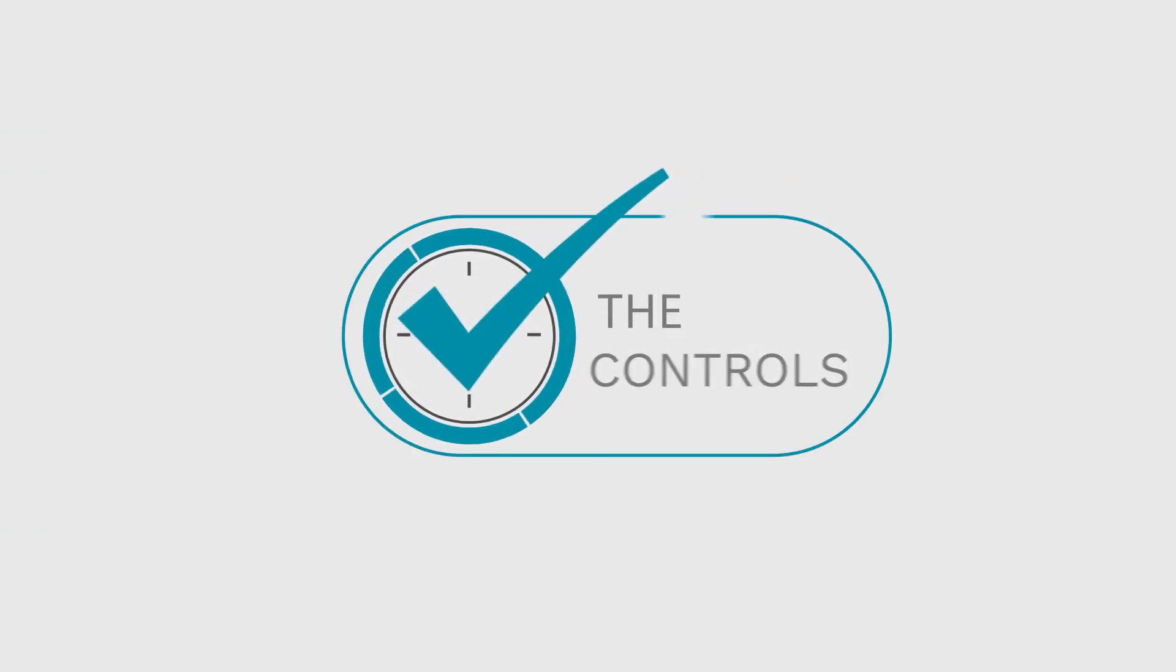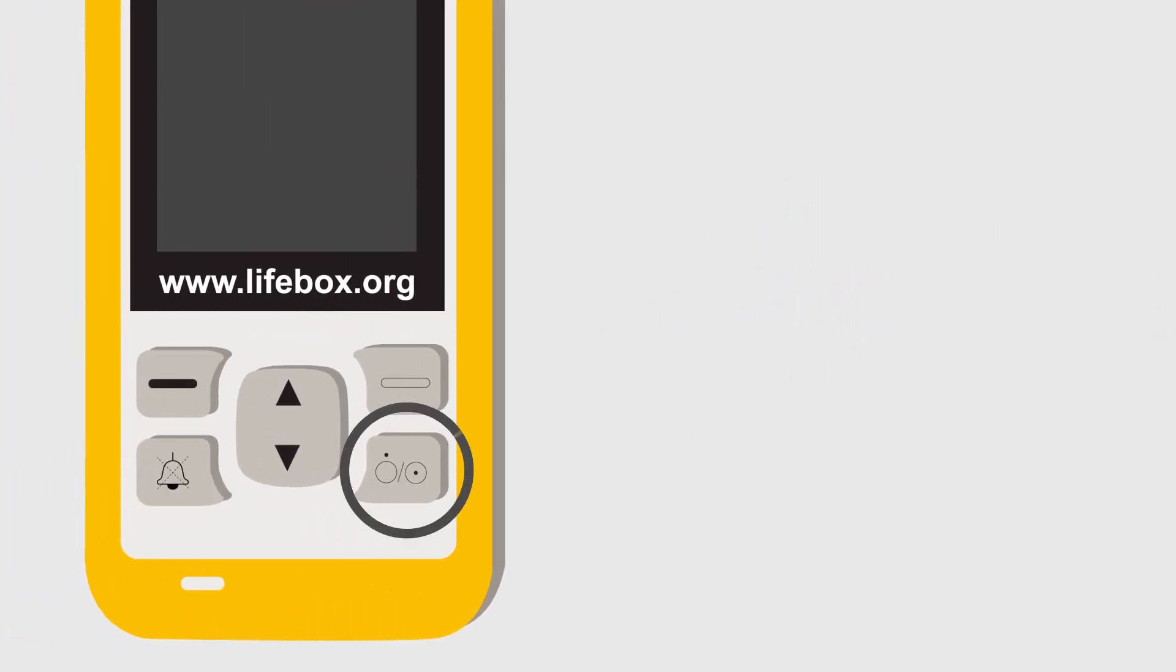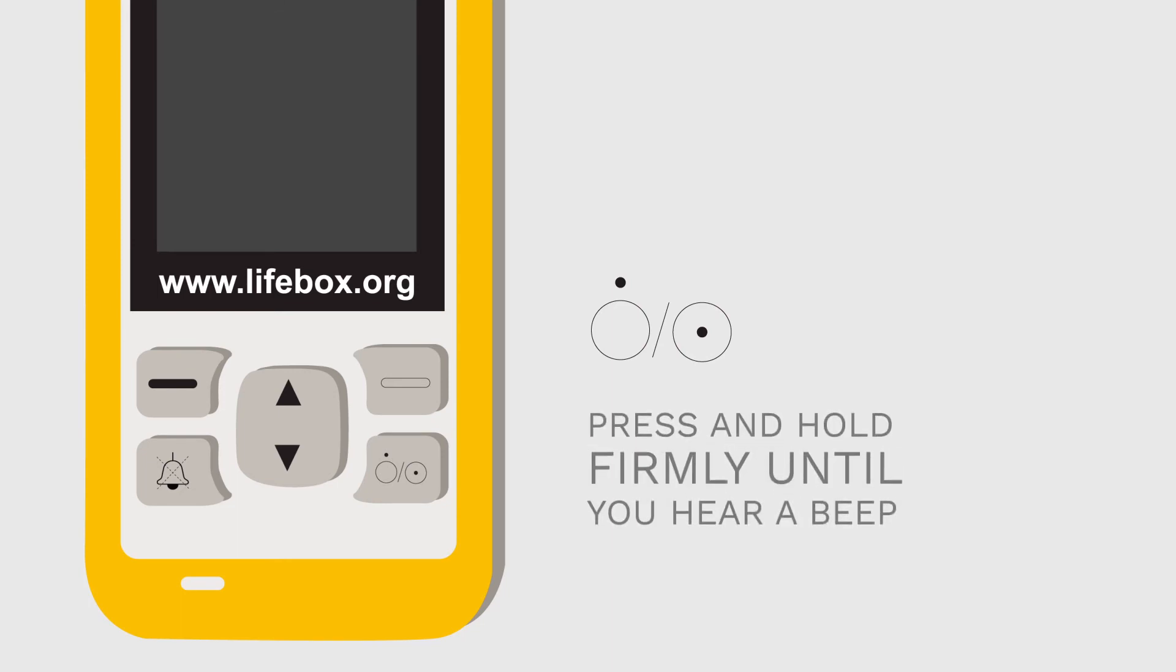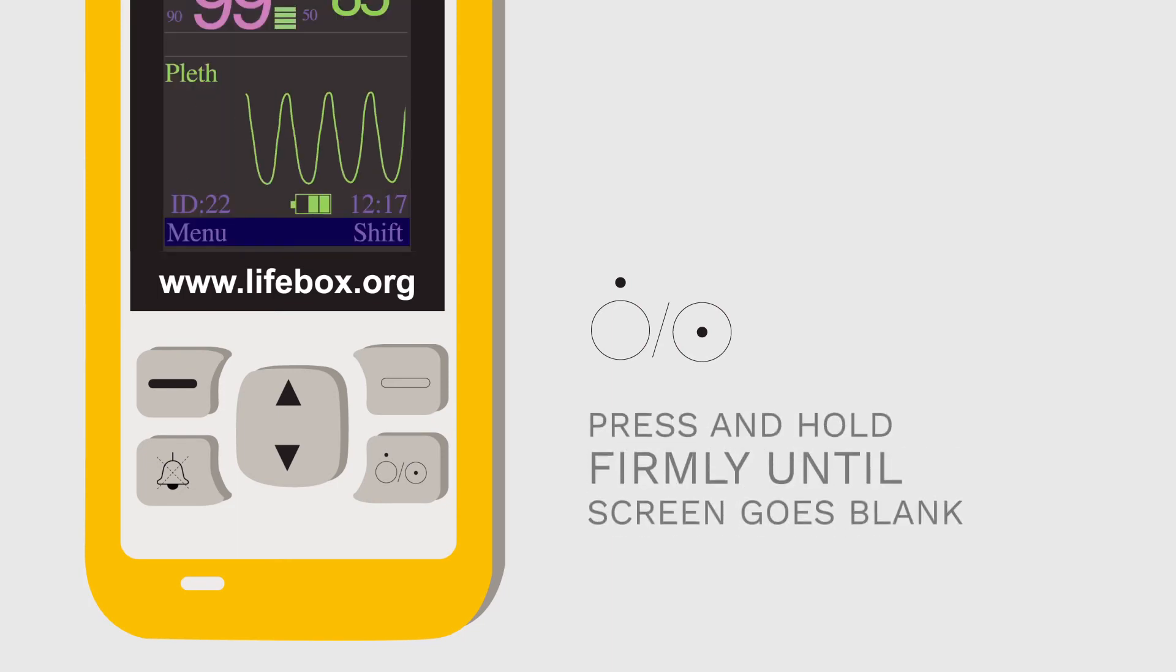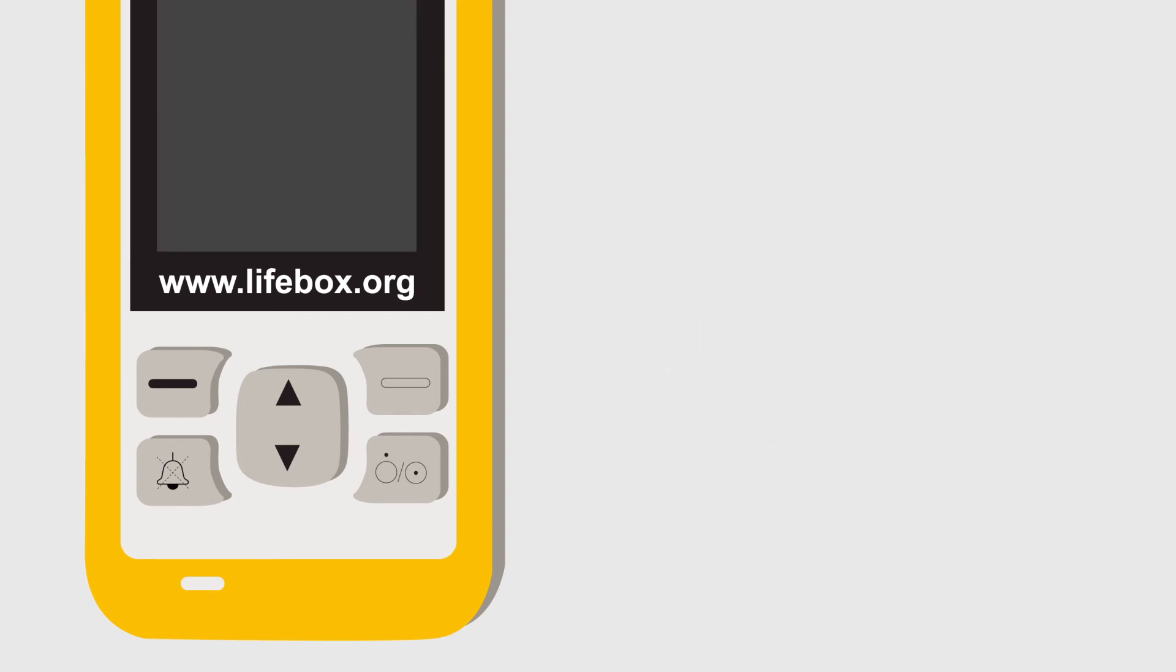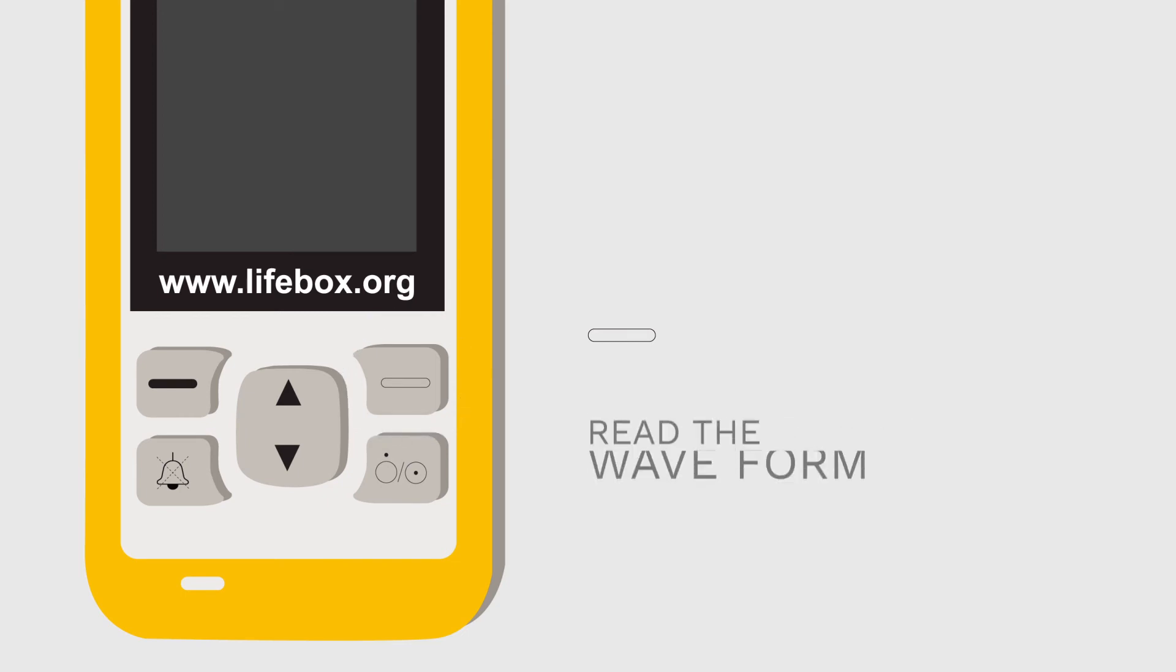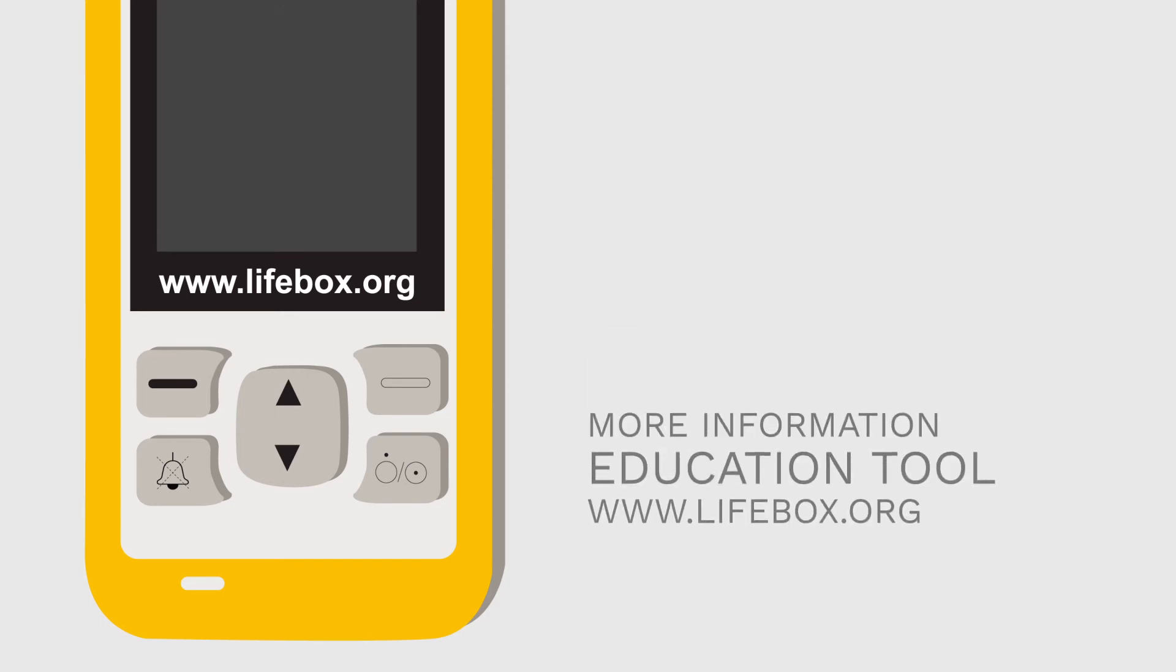The first button to recognise is this one here, which is your on and off switch. Turn on, press and hold firmly until you hear a beep. To turn off, press and hold firmly until the screen goes blank. Right above it is a button that allows you to turn the pulse rate waveform on or off. You can read the waveform to obtain additional information about your patient's circulation. To learn more, refer to the education tool or the Lifebox website, www.lifebox.org.